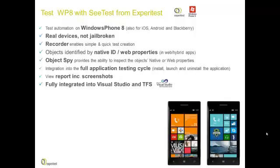It runs on real devices that are not jailbroken. A recorder enables quick test creation, and objects are identified by their native ID or web properties.